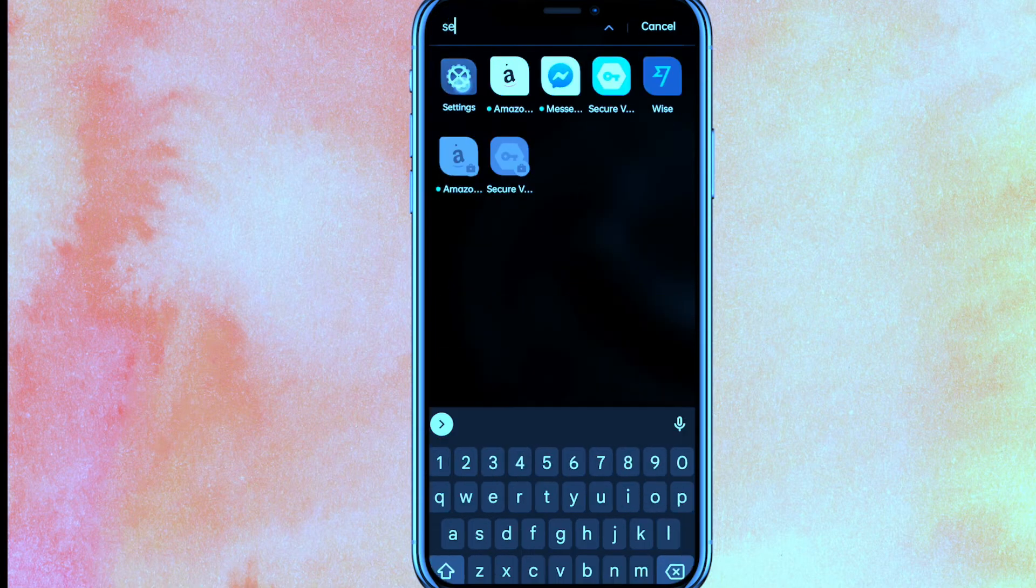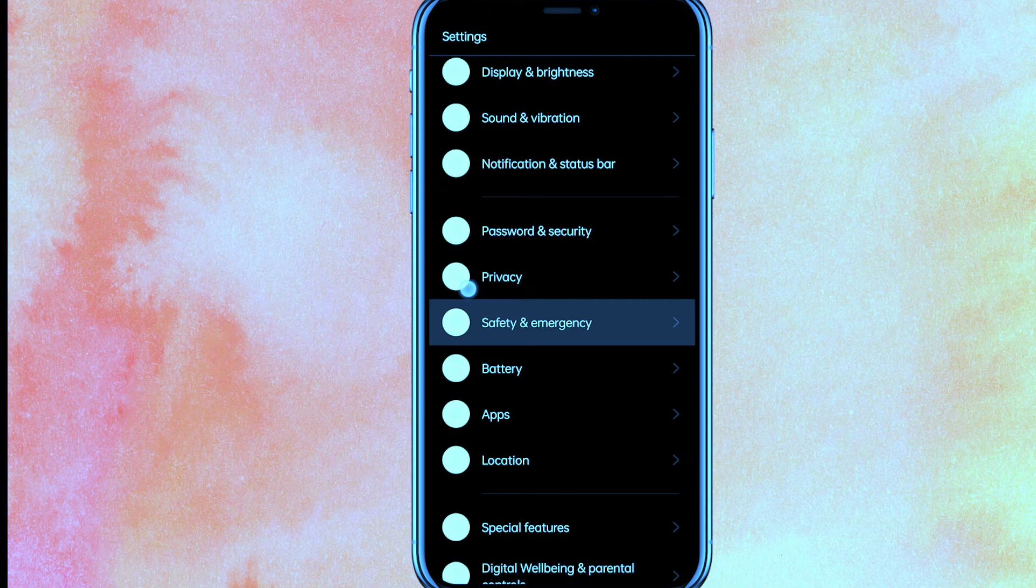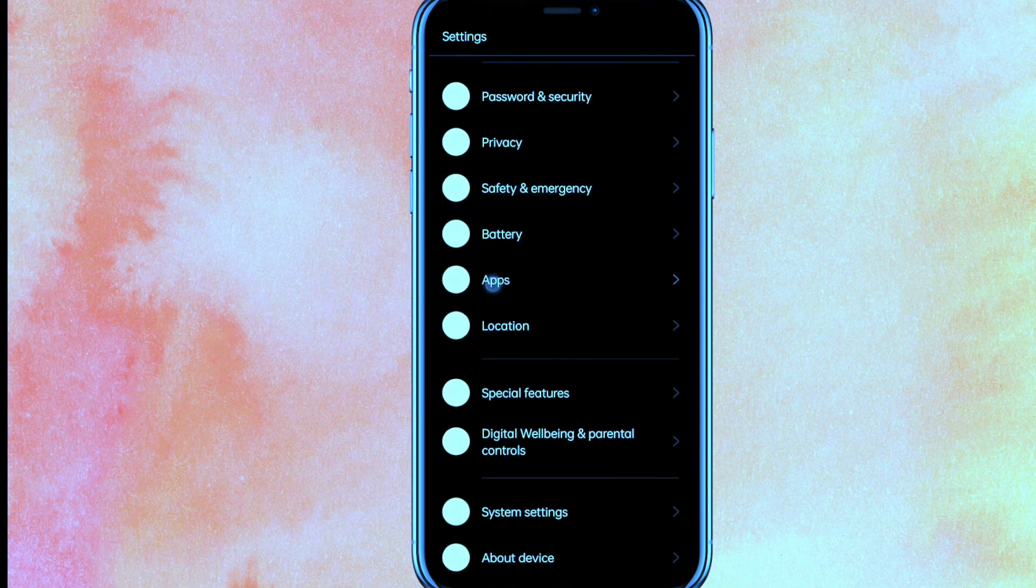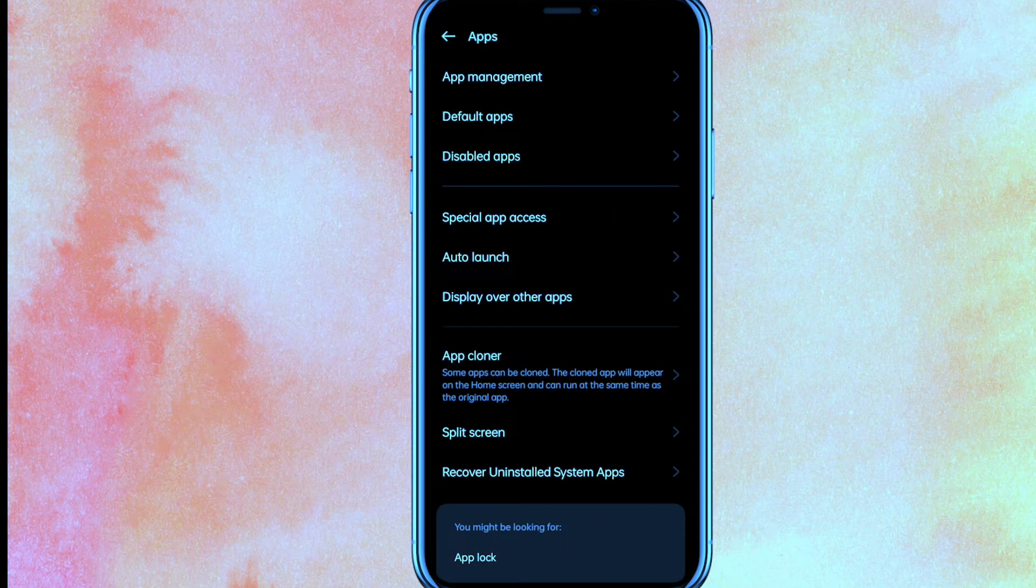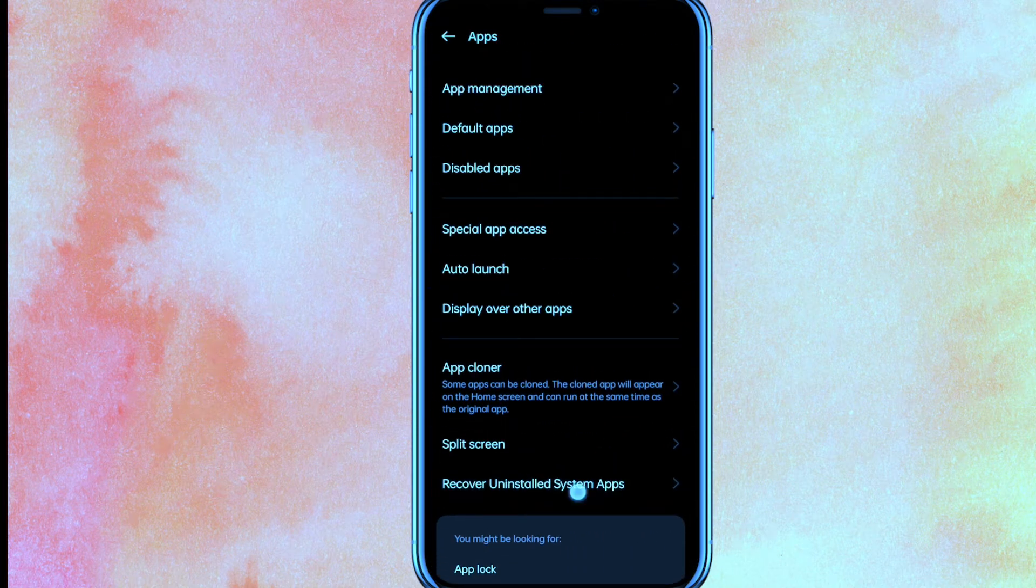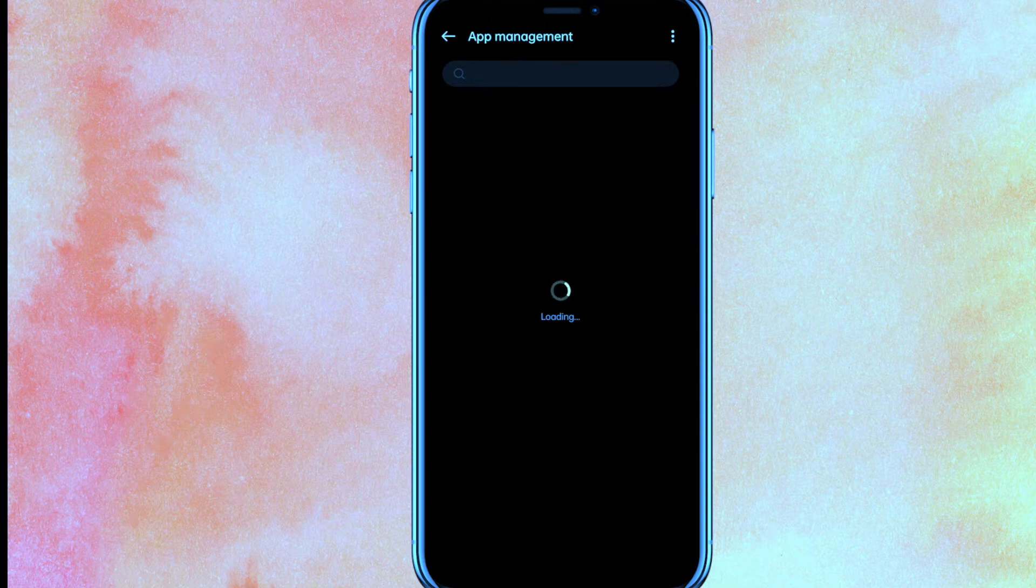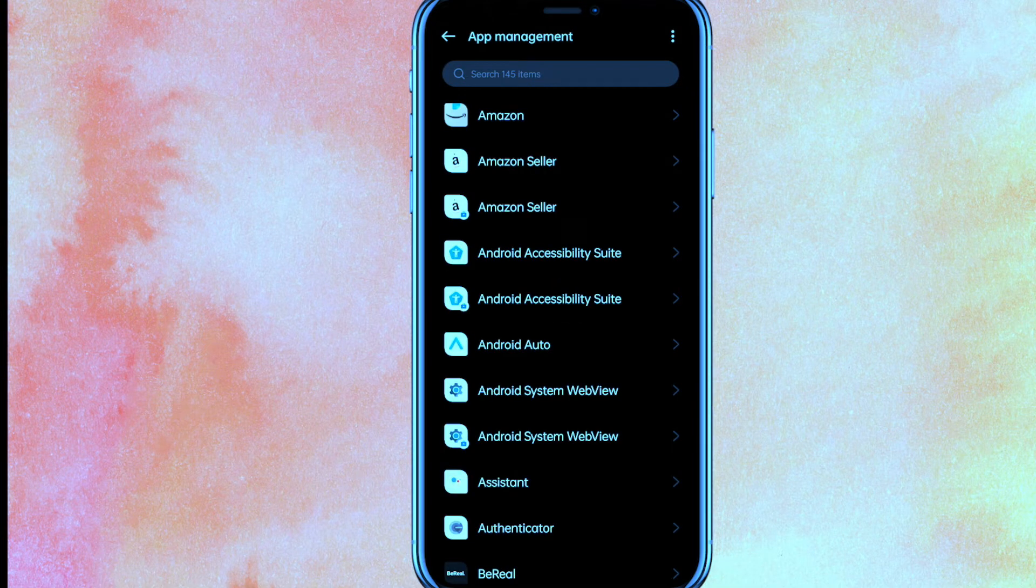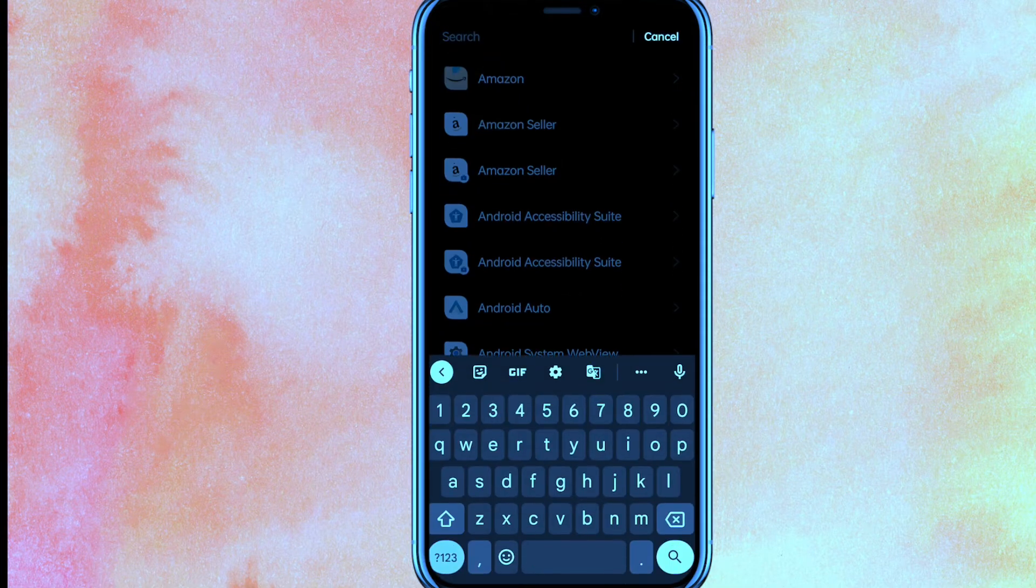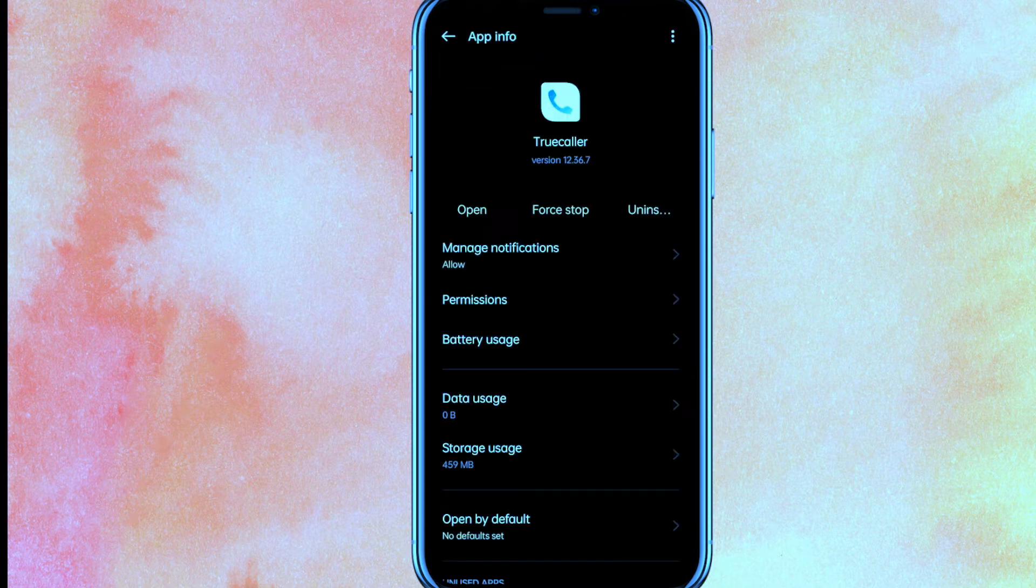You have to go to the settings of your phone, and after that you have to scroll down and here just click on the Apps. After that you have to click on App Management, and here you have to search Truecaller. We will search here Truecaller and just hit the Truecaller.